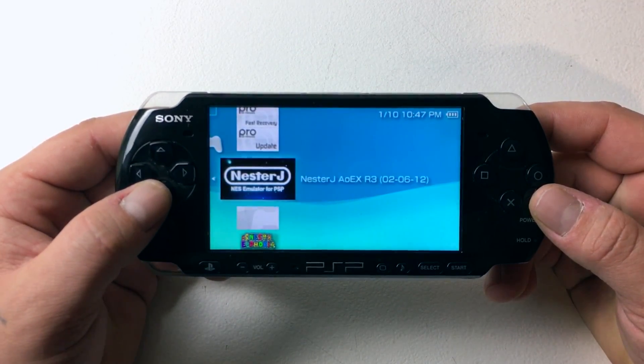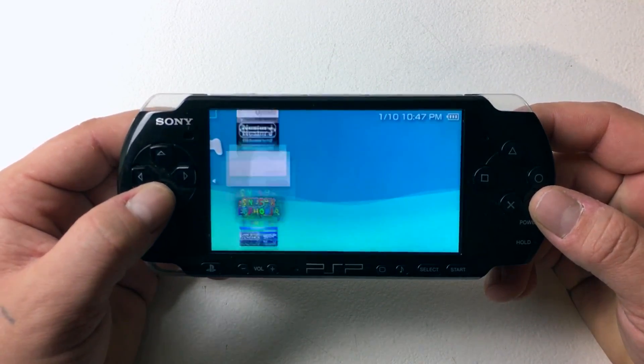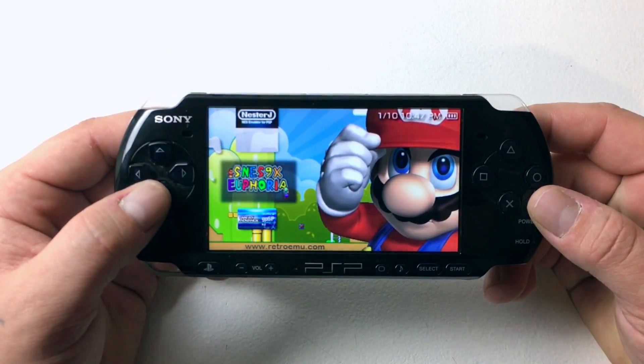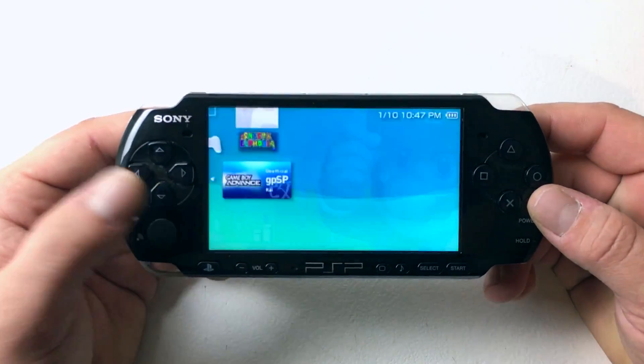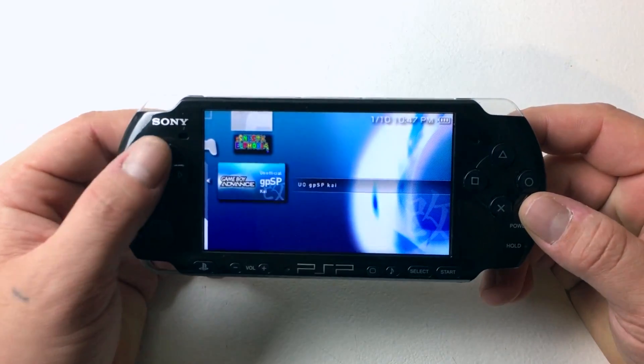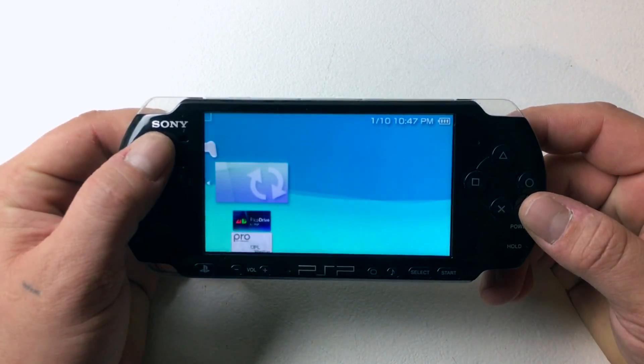So as you can see here, I have an NES emulator, an SNES emulator, and a Game Boy Advance SP emulator.